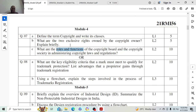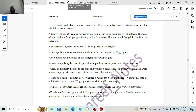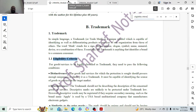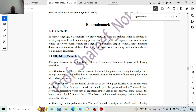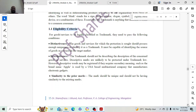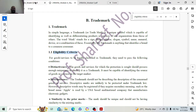The next question is the 8th question, where 10-mark questions are split. What are the key eligibility criteria? Eligibility criteria play a very important role — the mark must qualify for trademark protection. The question is: what are the different criteria and list of advantages that a proprietor gains through trademark registration? So for eligibility criteria, we have distinctiveness, descriptiveness, and similarity to prior marks. That will carry around 5 marks.